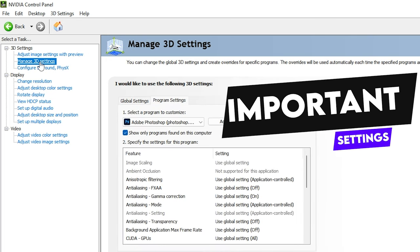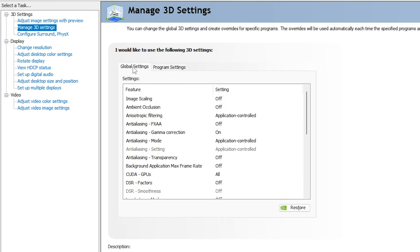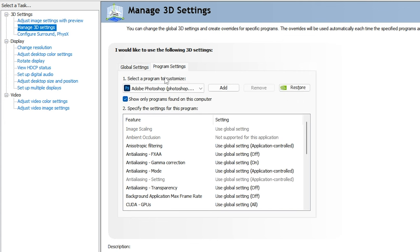In Manage 3D Settings, you have two options: Global Settings and Program Settings. I recommend Program Settings because Global Settings applies to all apps, whereas we want to apply settings specifically to Photoshop. If you also want NVIDIA Control Panel settings for Premiere Pro, After Effects, and Media Encoder, I have made separate videos for those in detail.